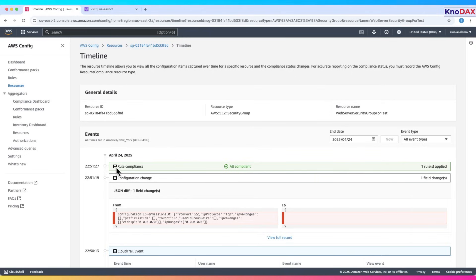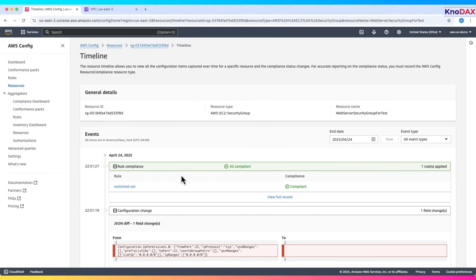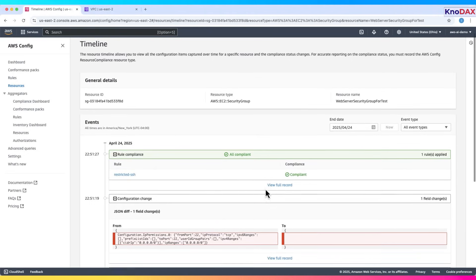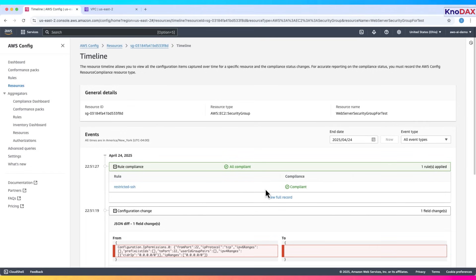Following the change, a compliance check is triggered. The restricted SSH rule is re-evaluated and now shows as compliant, confirming that the resource is once again secure and aligned with policy.